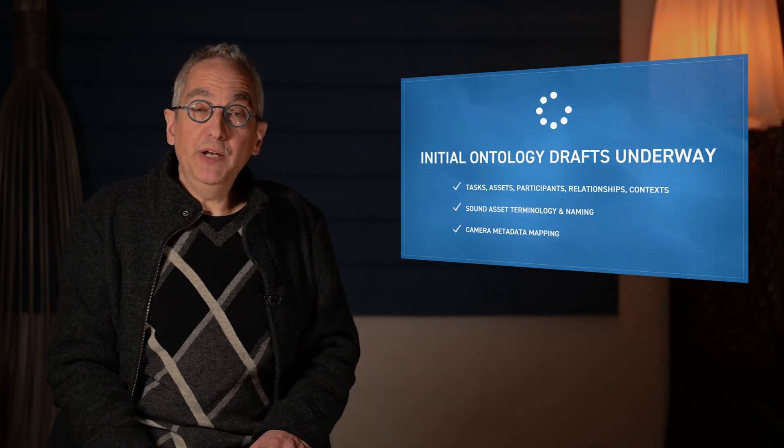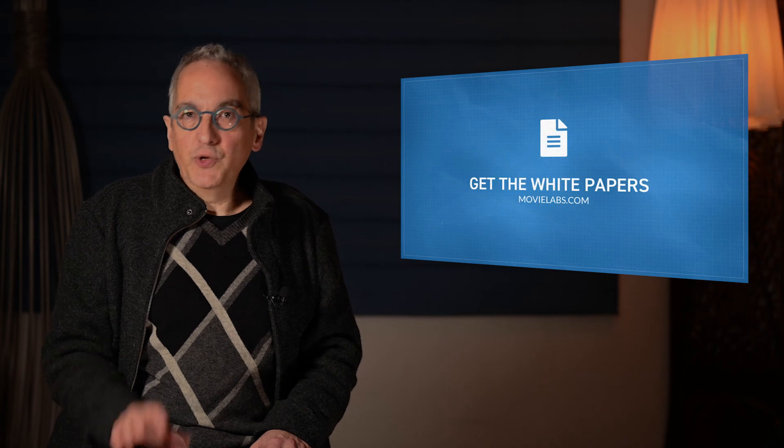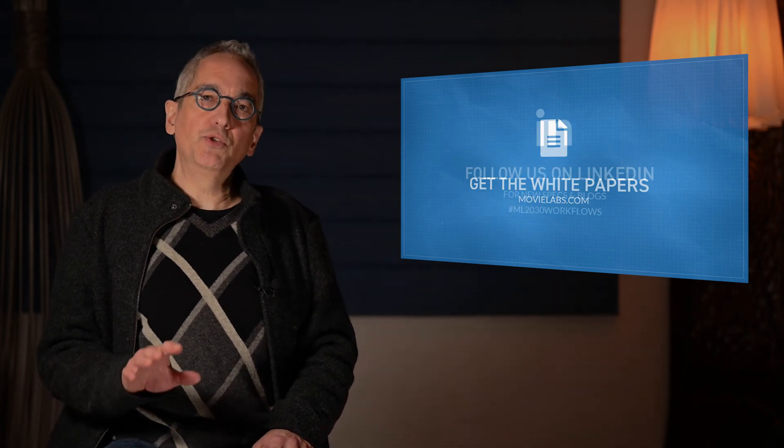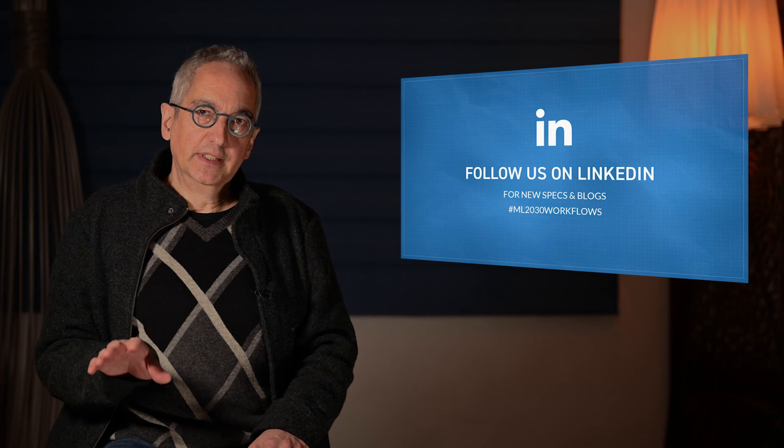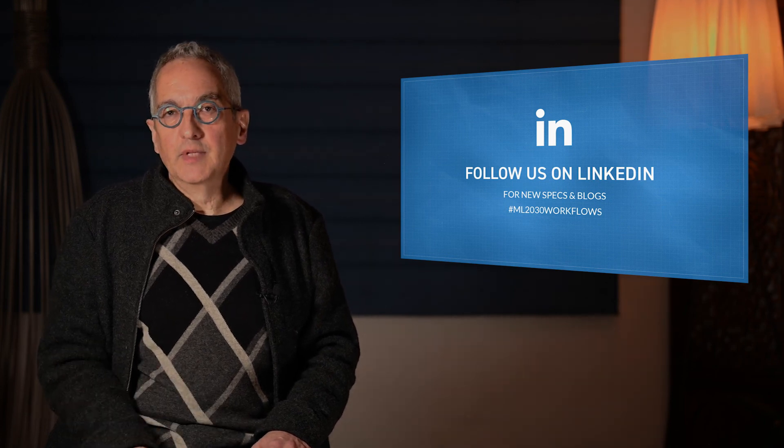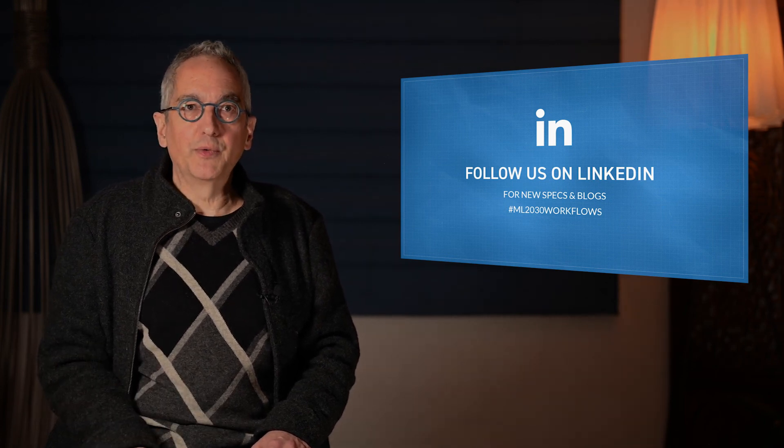If you're interested, you can download our white papers from the website. And when we publish something, we usually announce it on LinkedIn. So if you want to get notified of new developments, you can follow us there. So thank you, and we look forward to collaborating and working to this new future.